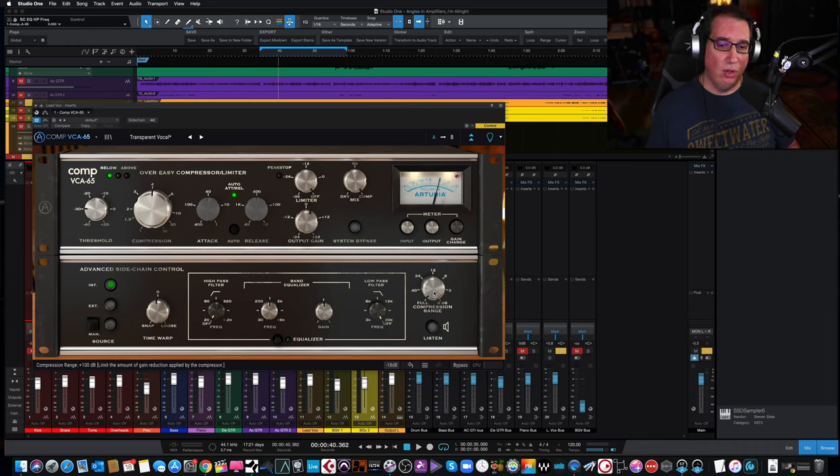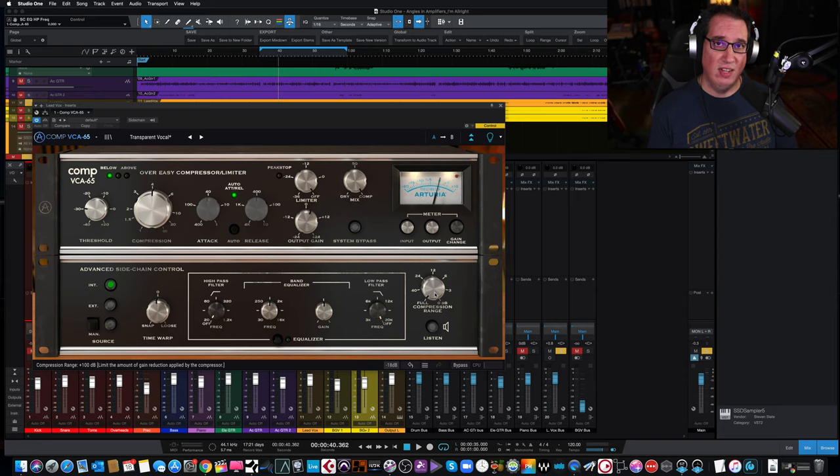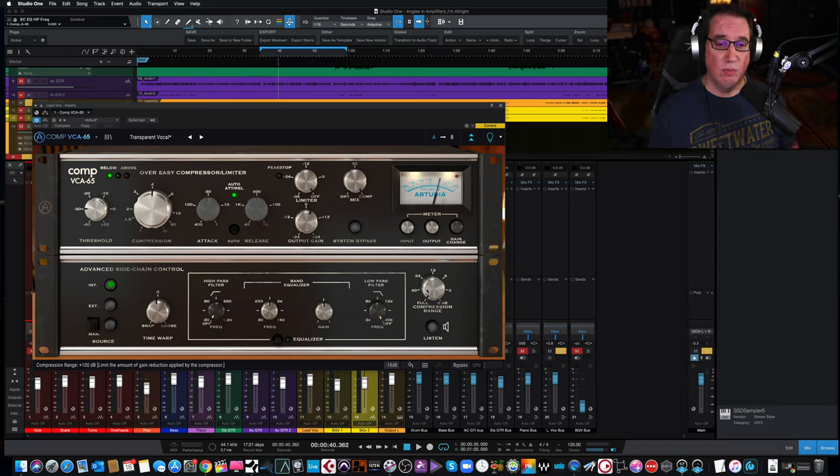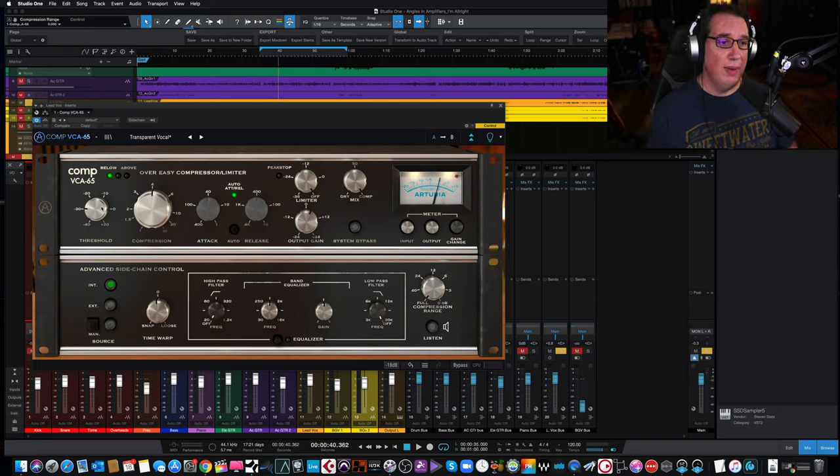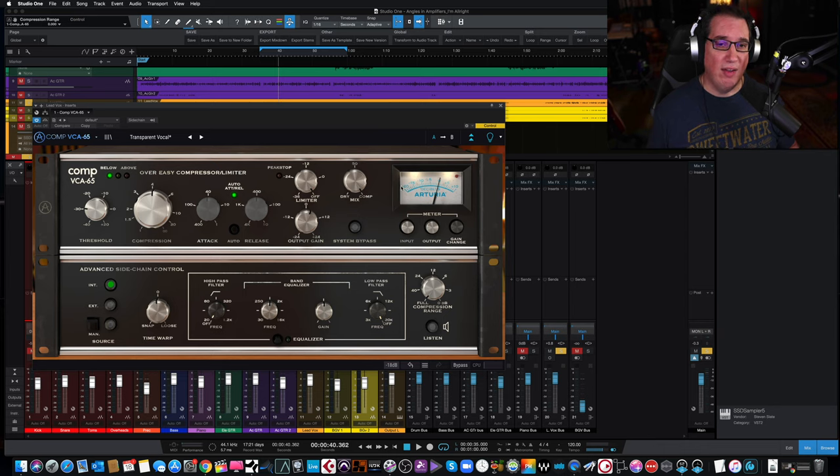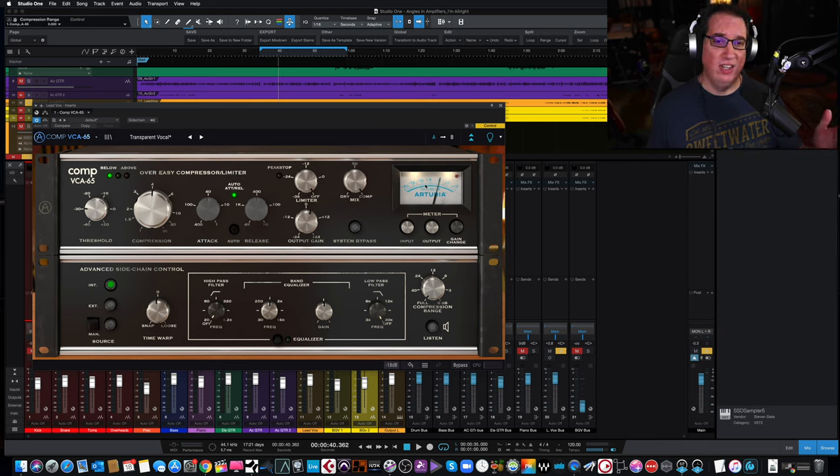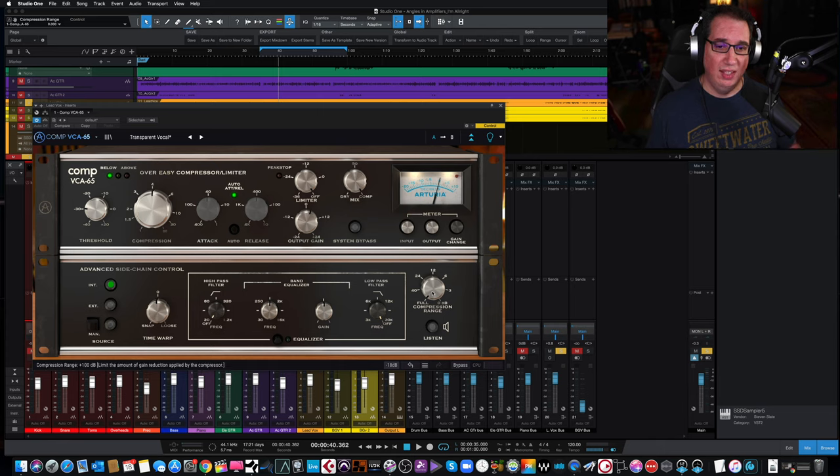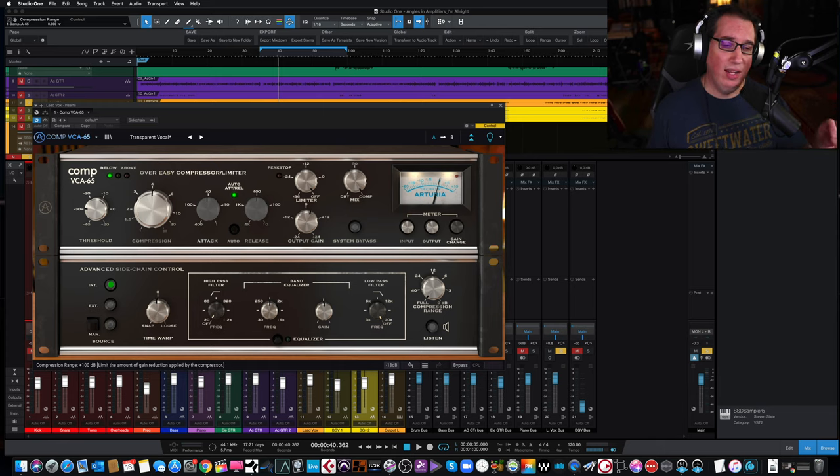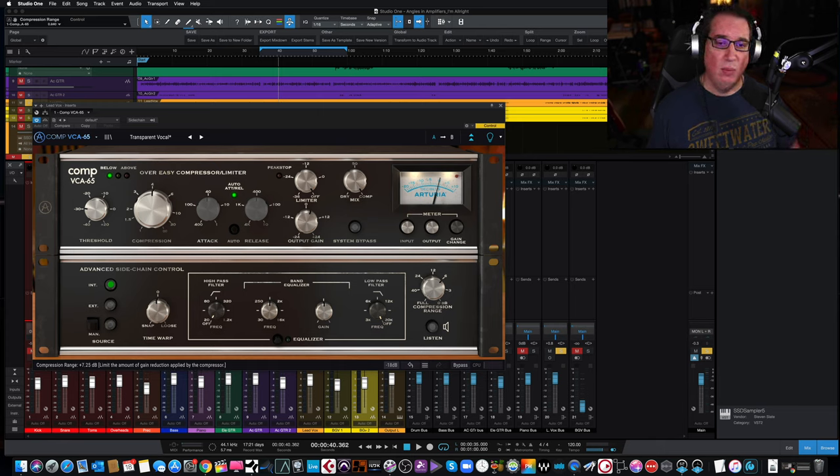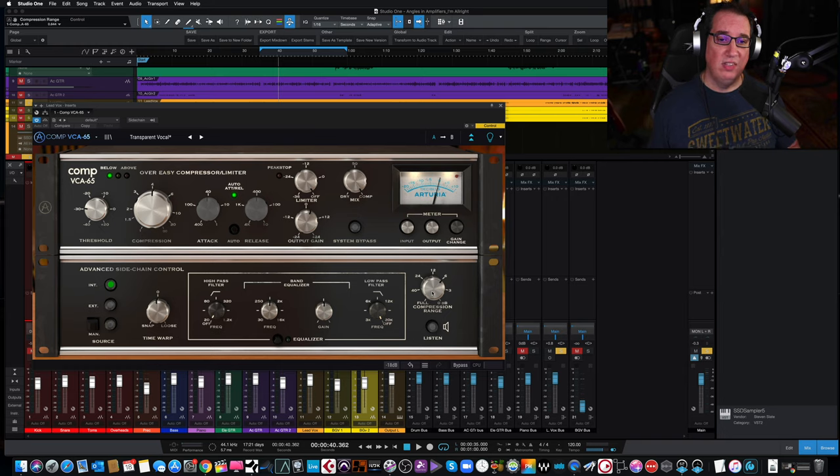Now, what's really cool about this compressor, which is also on the 1176, their Comp 76, is this compression range. So no matter how much you drive the compressor on the input side, you can squash this thing, let's say, 10 dB, and then you can also say, well, you know what? No matter how hard I hit it, I don't want any more than 6 dB of compression.